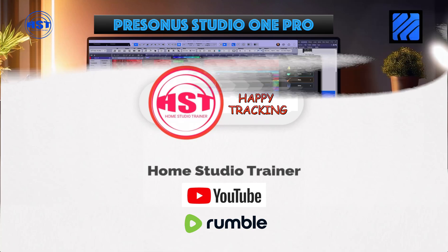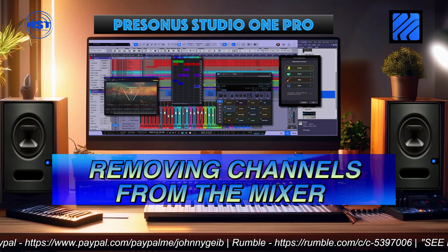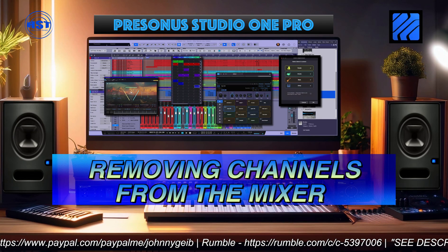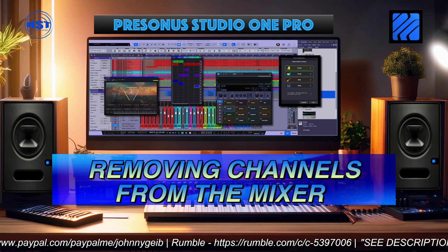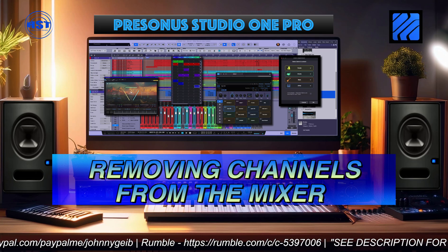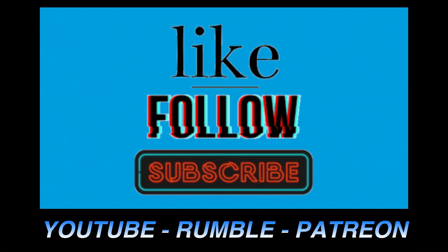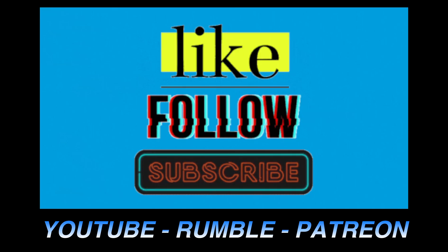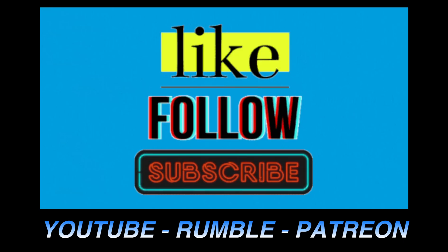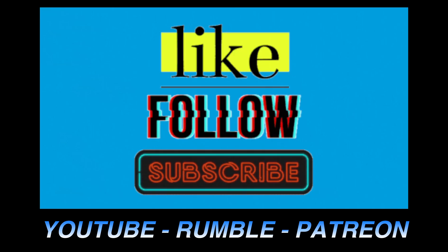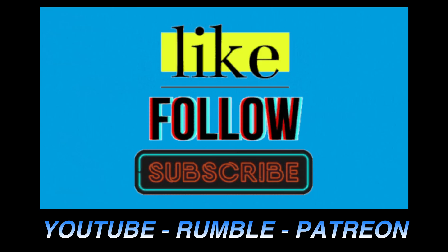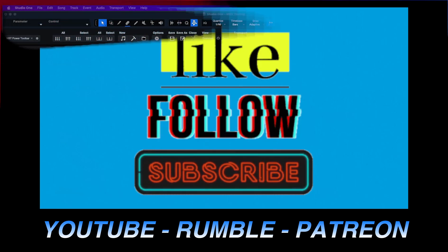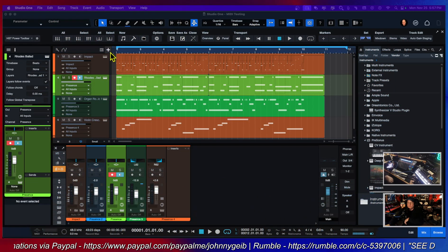Hey folks, this is Johnny. Welcome to another Home Studio Trainer show. We're going to take a quick look at removing channels from the mixer. If you like what you see, like and subscribe if you're on YouTube, follow if you're on Rumble, and if you want, you can help support me out on Patreon. All of the links are in the description.